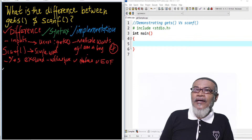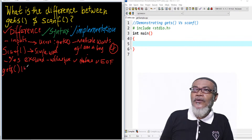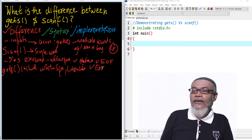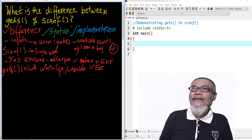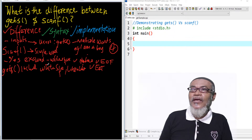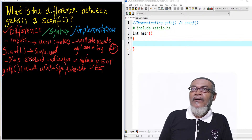While when we come to gets, the gets function is the opposite. It will include the white space, it will include the new line, and also it will include the end of file. So basically, that is the difference between gets and scanf. We have also seen some similarities: both of them take inputs from a user and both of them use %s. However, scanf will print only a single word whereas gets will print multiple words.